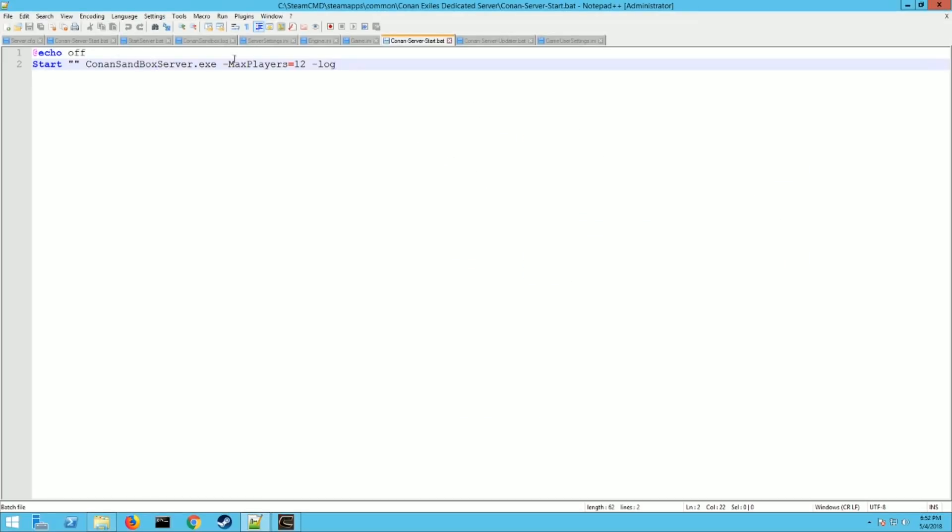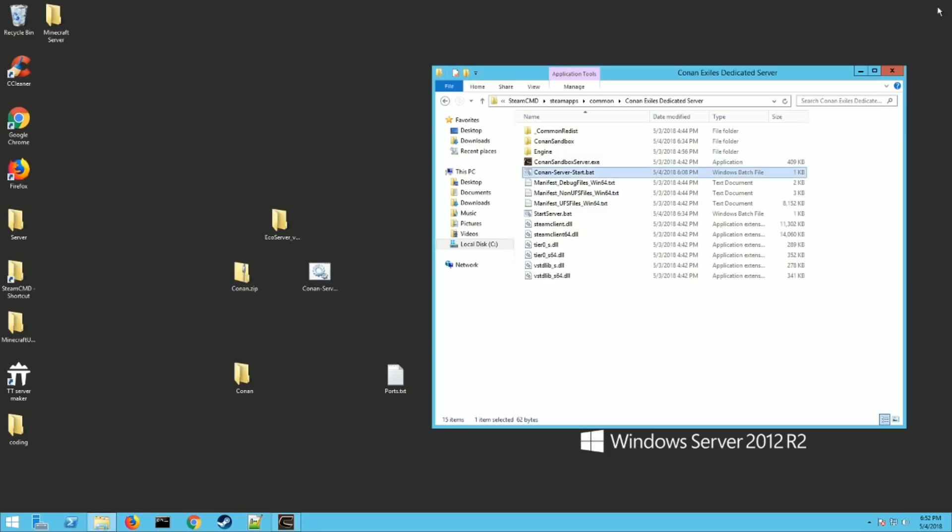So this is going to start the actual server. You will not have this max player filled in there. You don't have to have it. The default is 40 if you don't change it. If you want to limit the amount of players on your server, add this dash max players equals whatever number. And then hit file save and go ahead and launch the server.